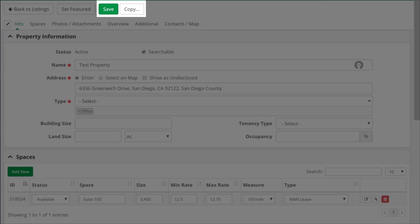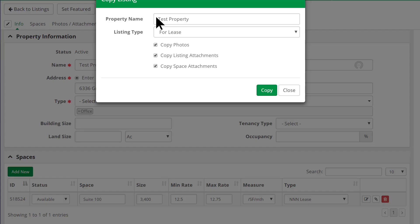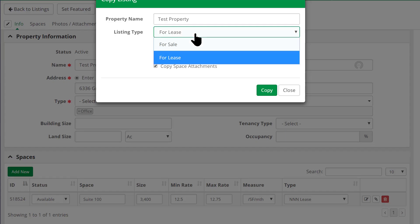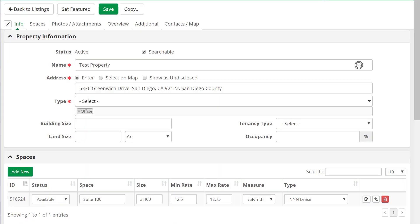We've also added the ability to copy or clone a listing, and you can decide what type of listing to create as well as what information is included. We've added a navigation menu to make it easy to jump to specific sections.